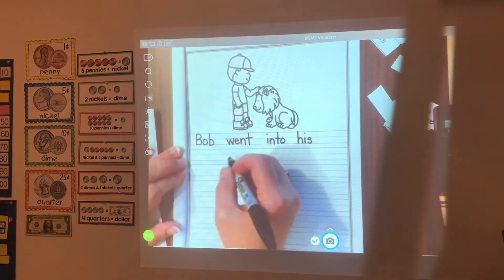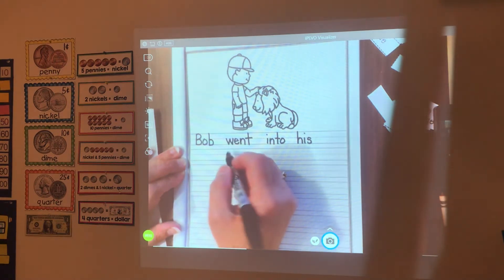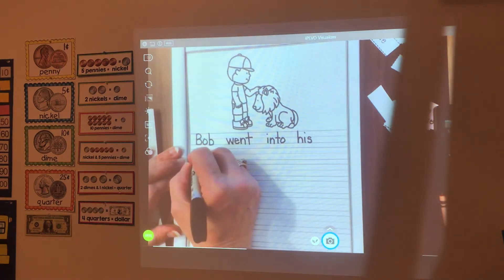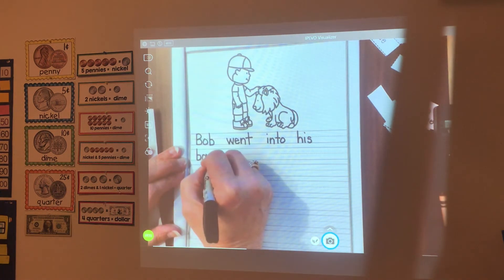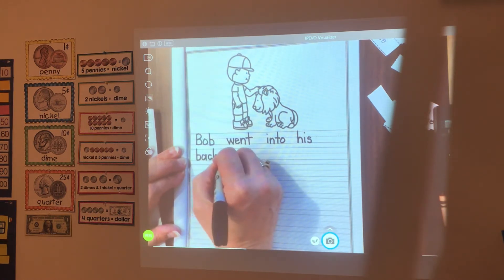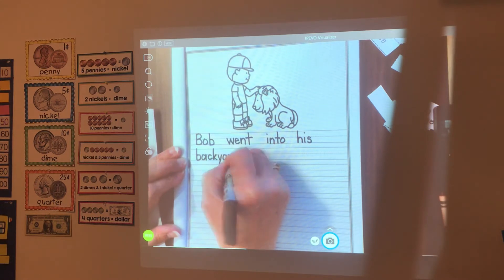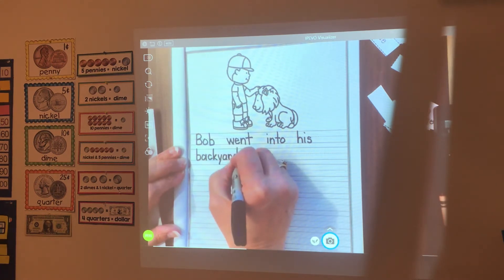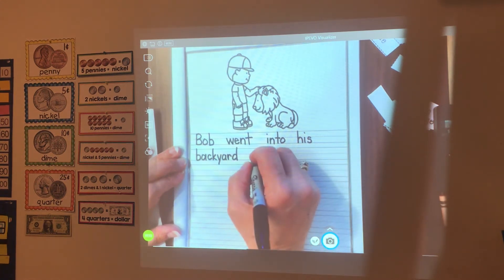Backyard — this is a long word. It's a compound word, two words put together. Back: B-A-C-K — it's both C and K. Yard: Y-A-R-D. Bob went into his backyard and.